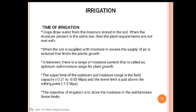The second concept is wilting point. The percentage of moisture in the root zone at the permanent wilting of the plant is called the wilting coefficient or critical moisture point. When soil moisture is insufficient, plants wilt because there is not enough water in the root zone. This condition is also called the wilting point.